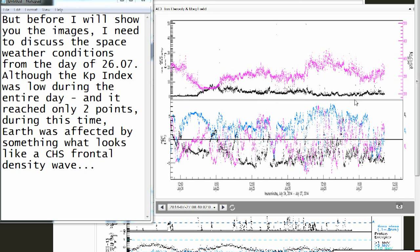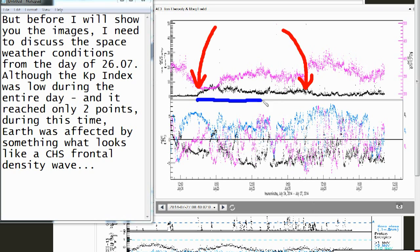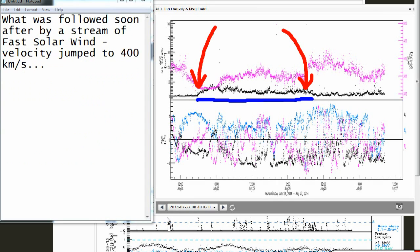Although the KP index was low during the entire day and it reached only two points, during this time Earth was affected by something that looks like a coronal hole stream frontal density wave, which was followed soon after by a stream of fast solar wind. Velocity jumped to 400 kilometers per second.